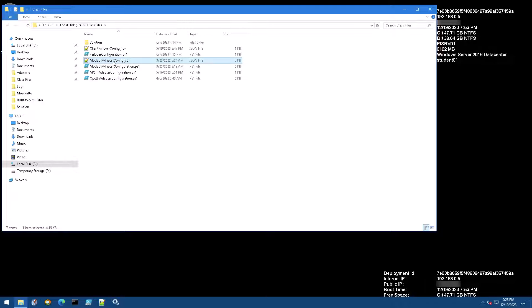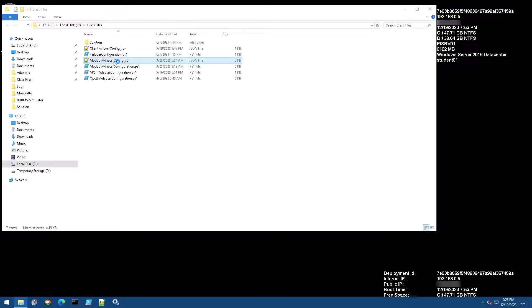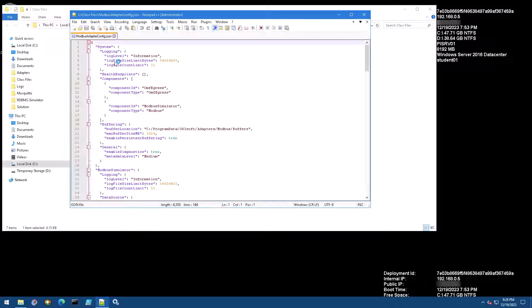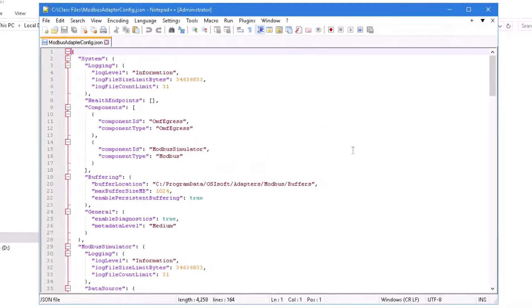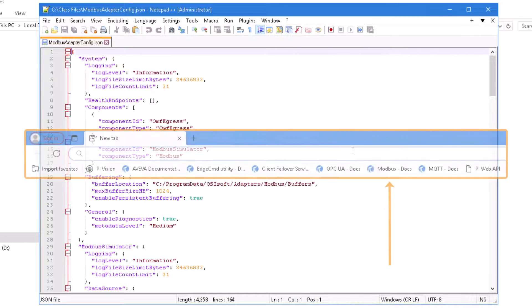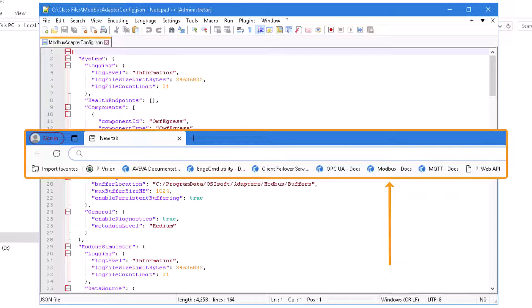We'll take a quick look through this file and get familiar with different configuration options for the adapter. If you need additional help, you can access the Aviva adapter for Modbus TCP documentation, which is bookmarked in the VM's web browser.